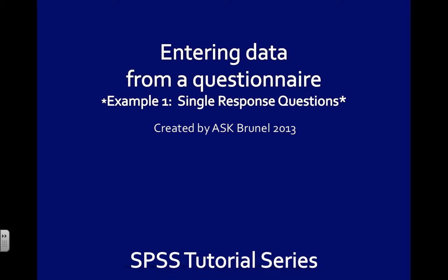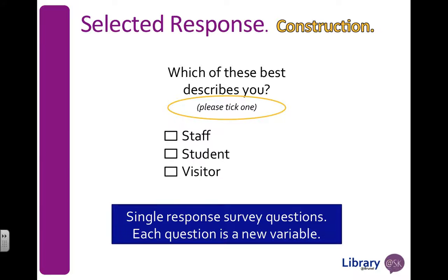We're going to have a look at entering data from a single response question from a questionnaire. So let's have a look at an example. The question is, which of these best describes you? And the participant is instructed to tick one, so that makes it single response. They're either a staff, a student, or a visitor.